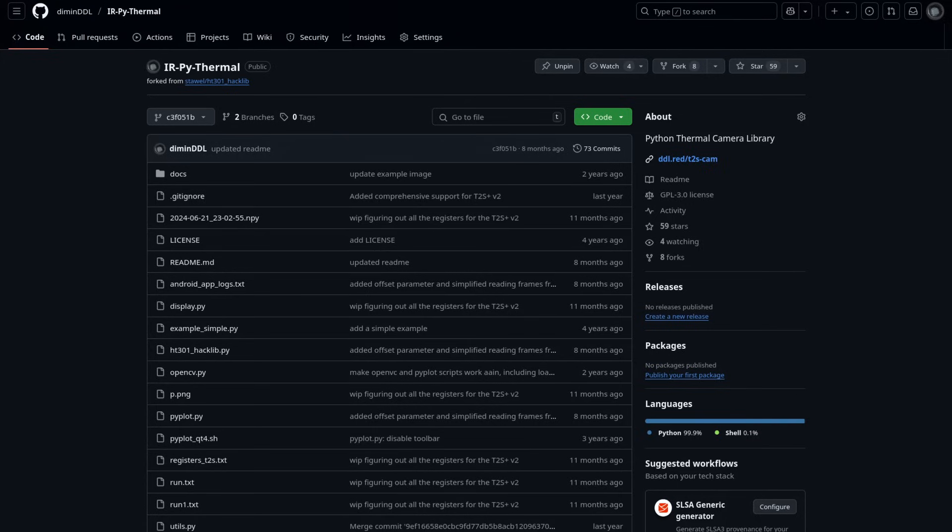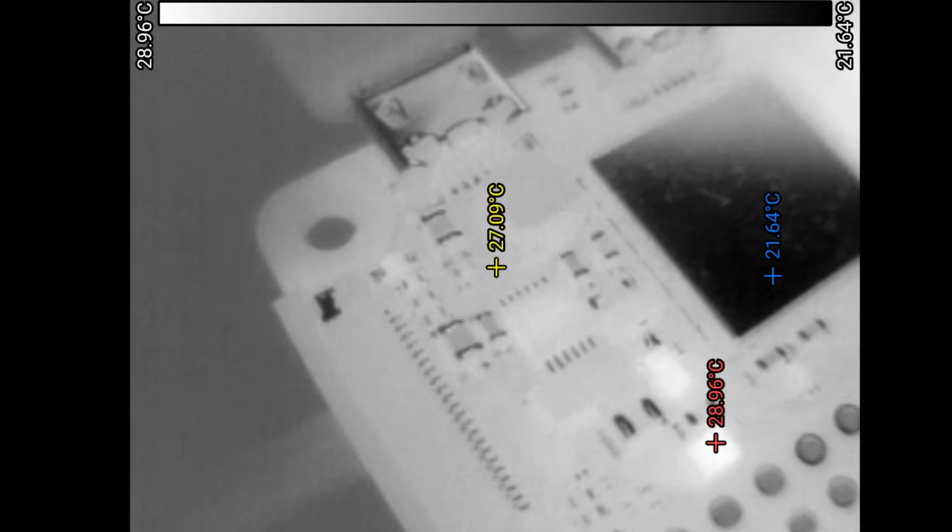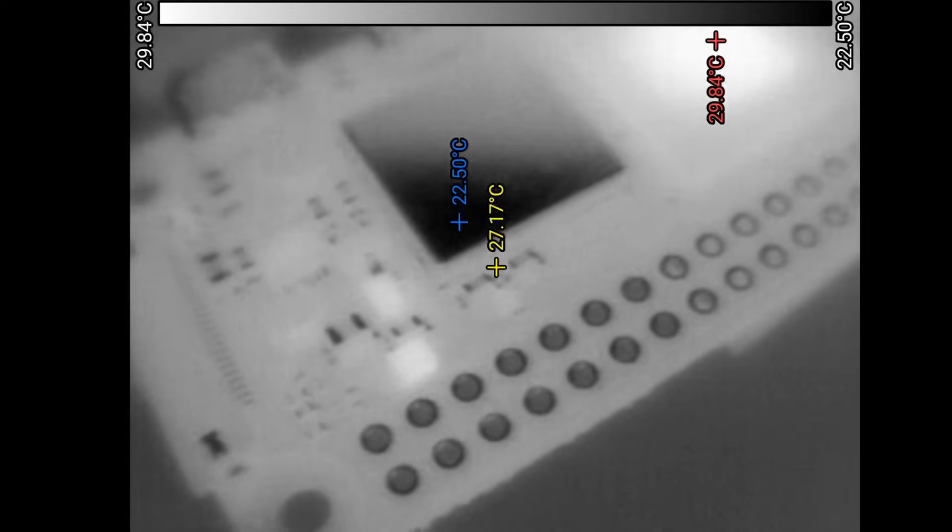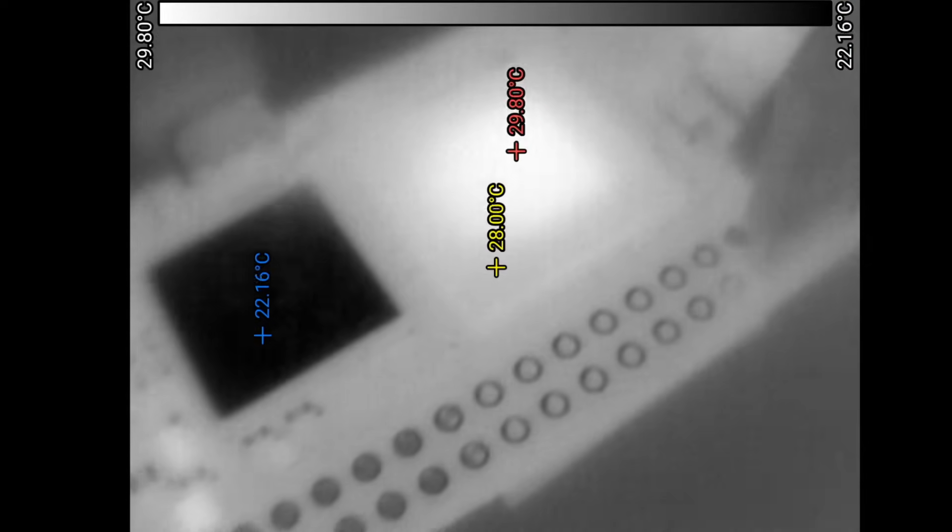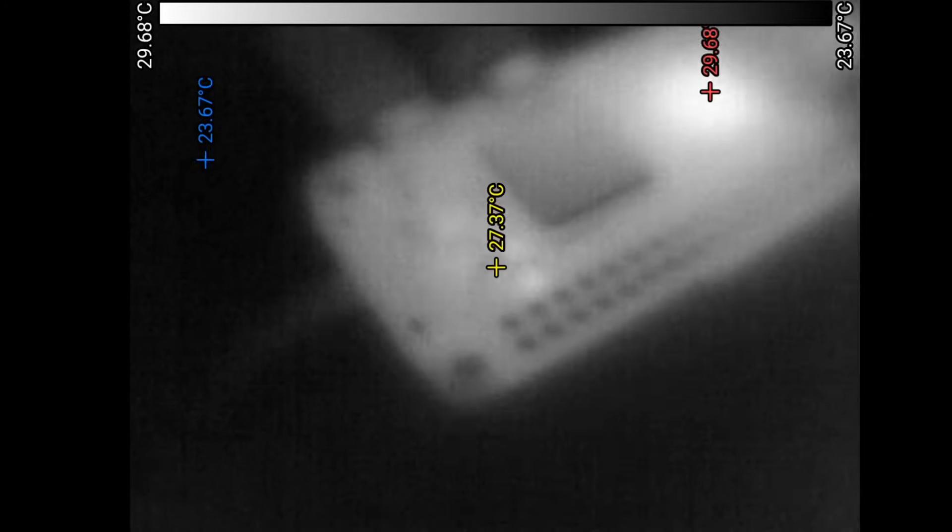So at this point we now have a fully open source script to use this camera with. But what do we do with it? Well let me try and convince you to burn a 200 euro hole in your wallet. First of all, there are the obvious applications of using it to help you diagnose issues with electronics. You just point this thing at the board and the problematic part will often light up letting you know where exactly the issue is.